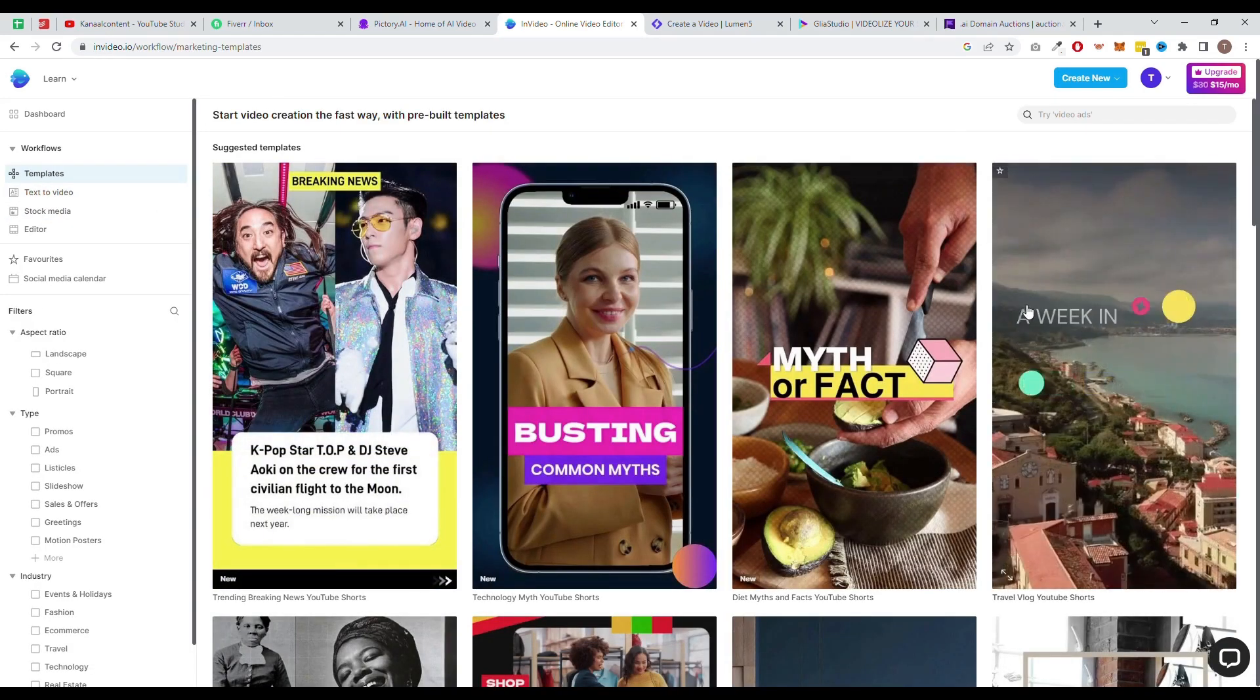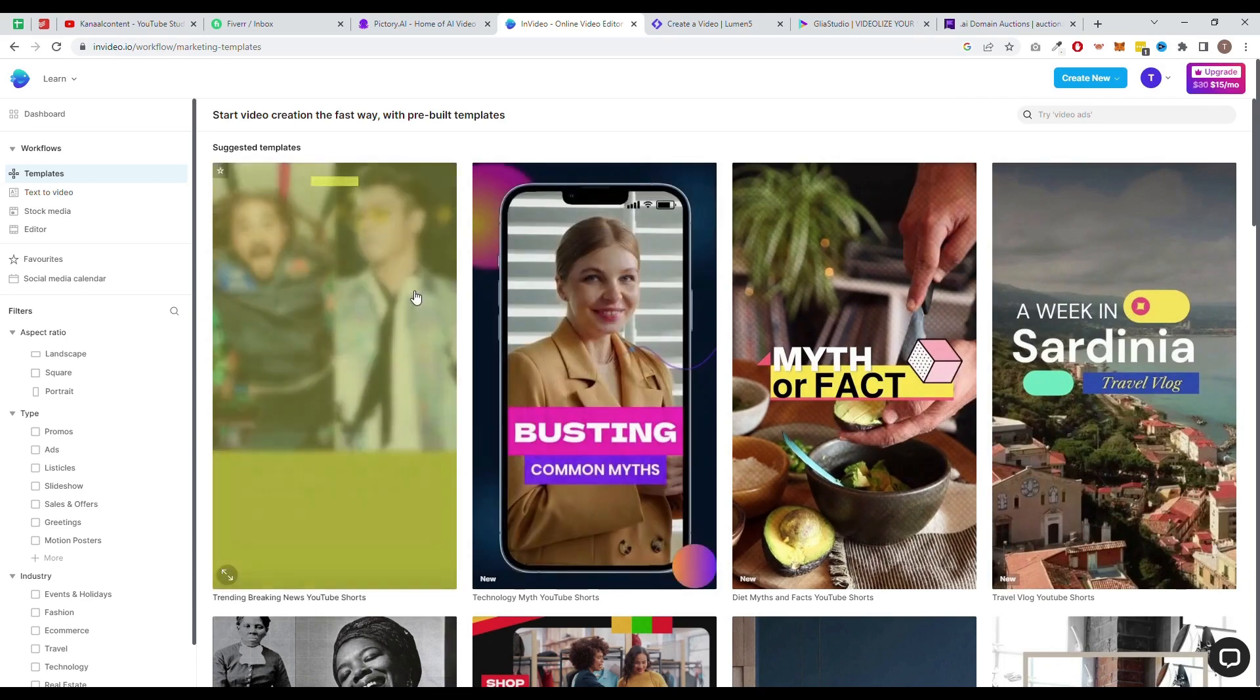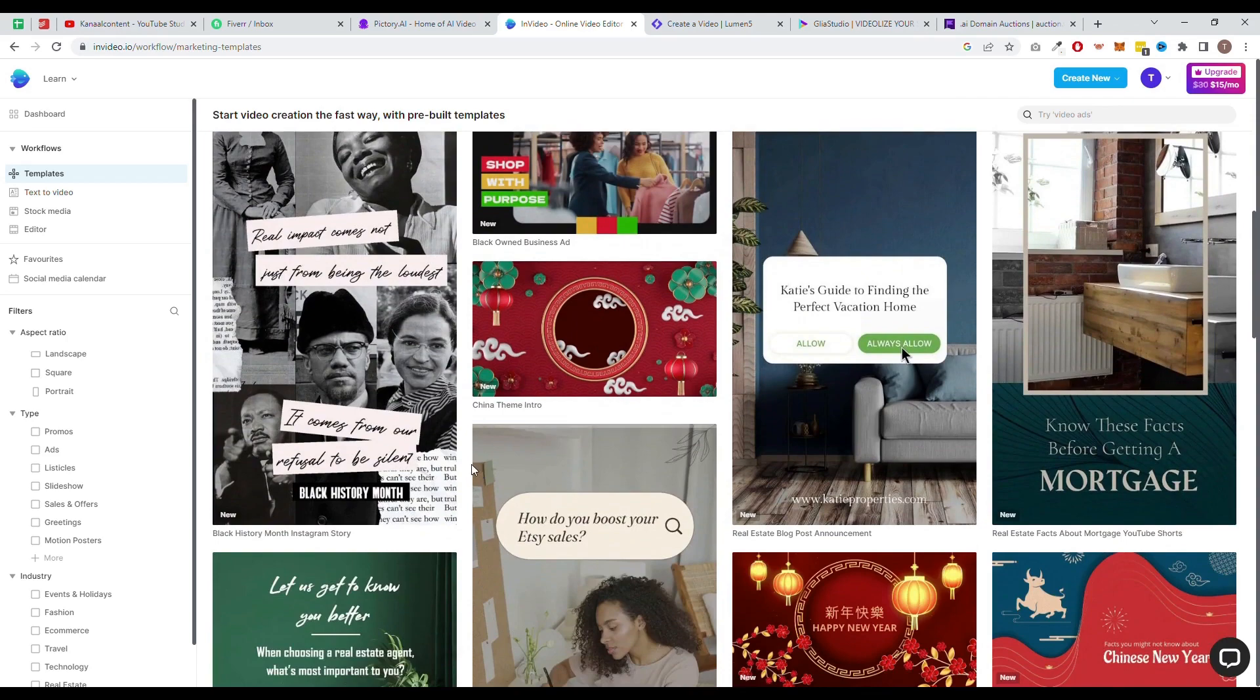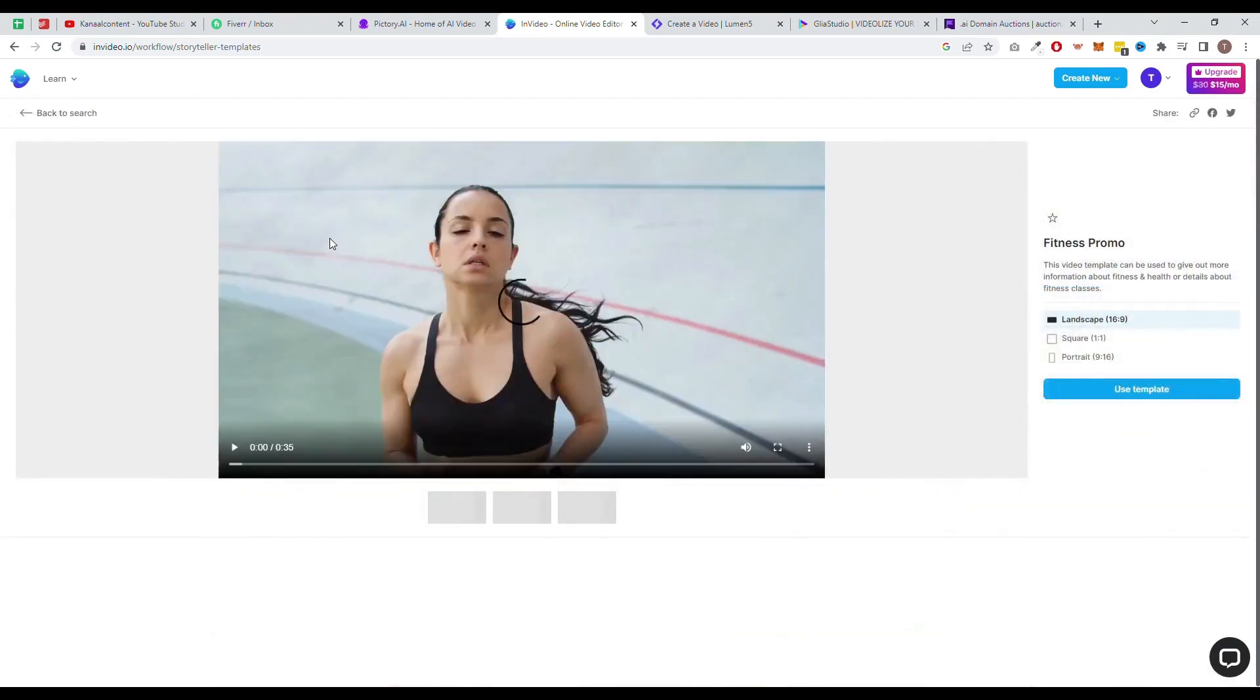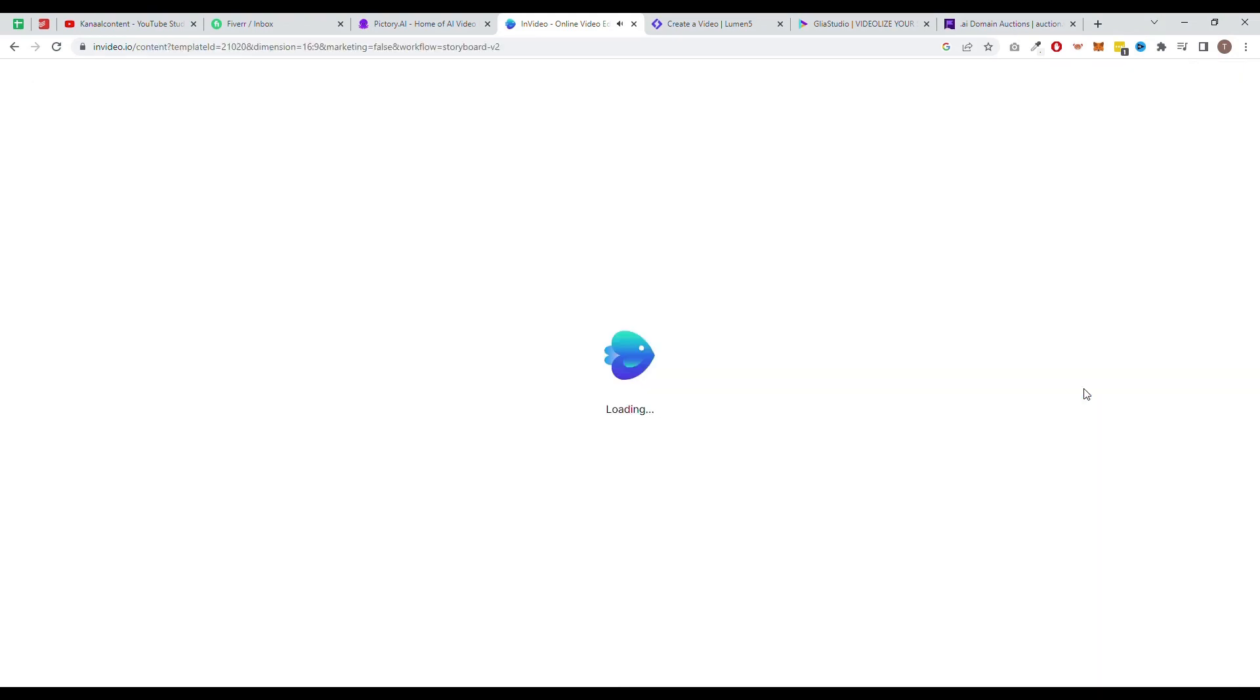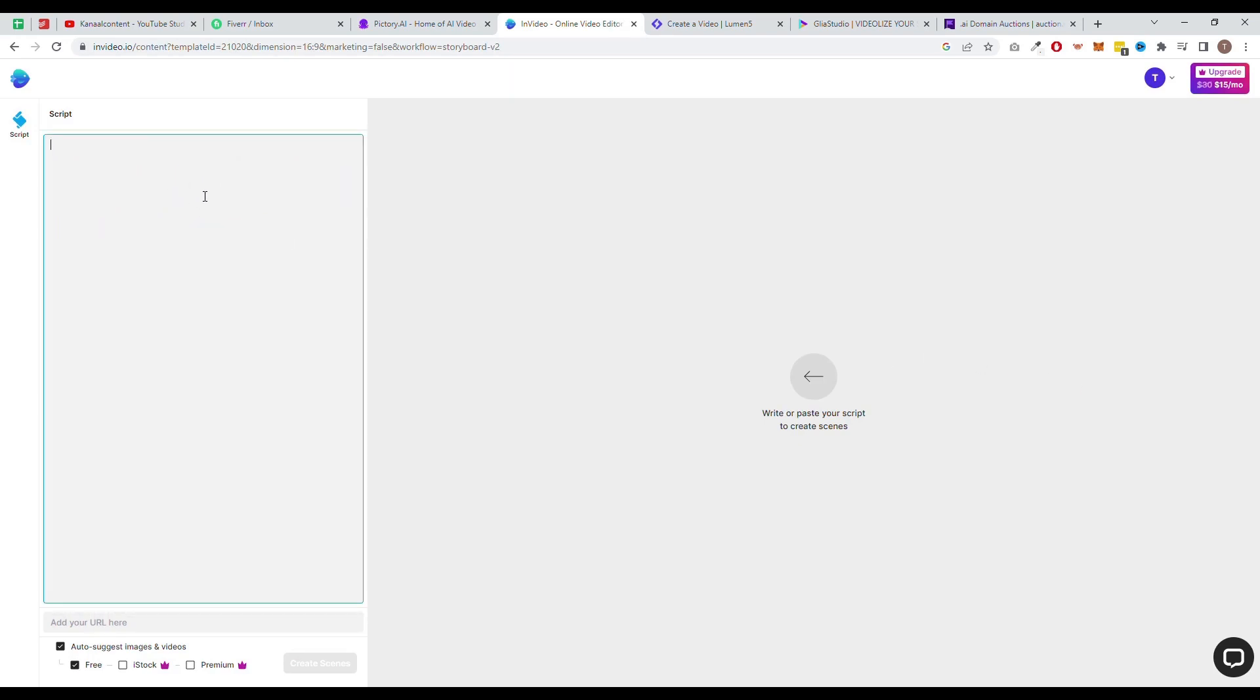One of the biggest pros of using InVideo is the ability to generate videos based on a script, blog, or any text. The tool will generate a video for you based on this script in minutes. Another great thing is that you can use stock footage. The software also offers animated graphic elements in a wide variety of layouts. This combination makes it possible to create unique and engaging videos in no time.